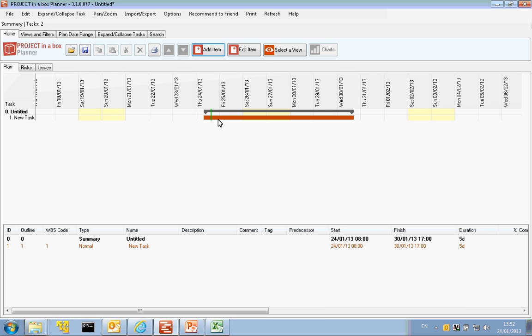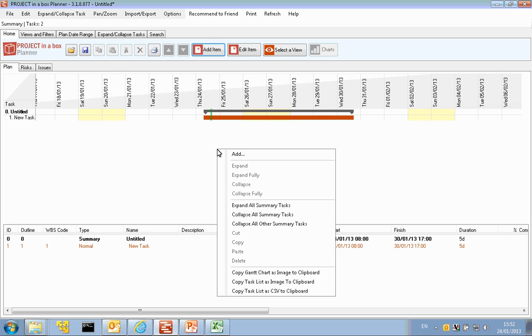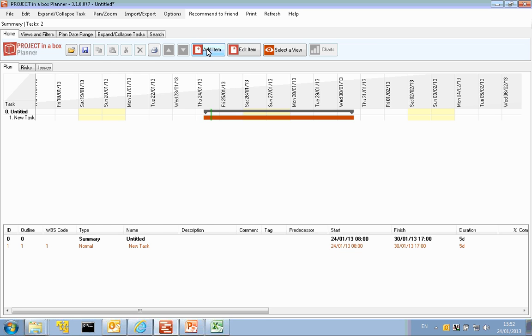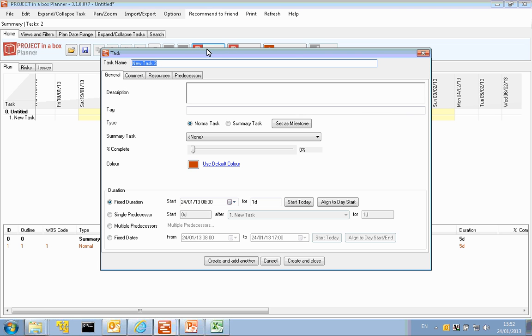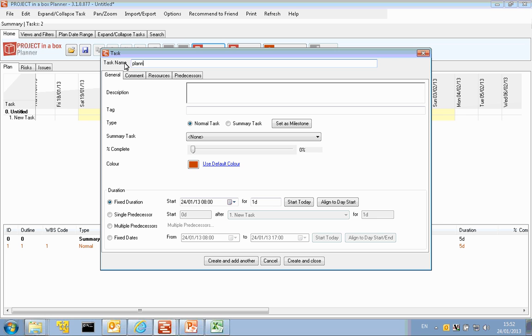For now, I'm going to first add a new item, which I can either do using the button in the ribbon here or by right-clicking in the Gantt or task list area and using add. So let's do add item. It's going to ask us first for a task name, so I'm going to give it a quick name, which is planning.